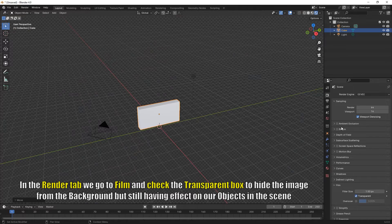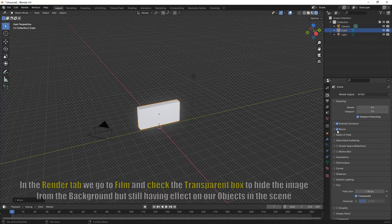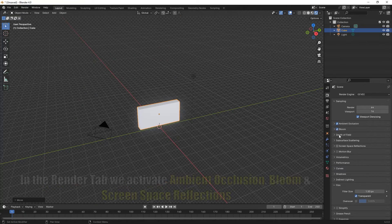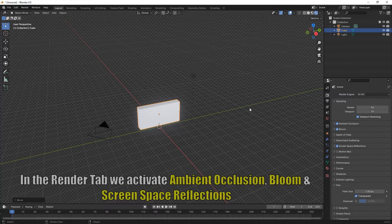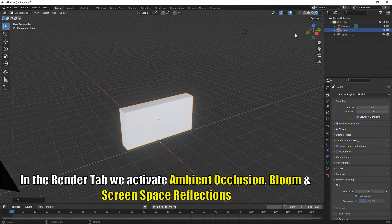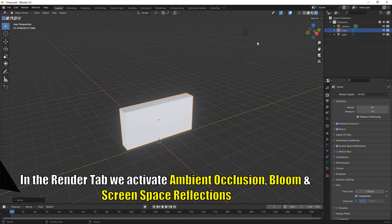In the render tab we go to film and check transparent, and also check ambient occlusion, bloom, and screen space reflections.